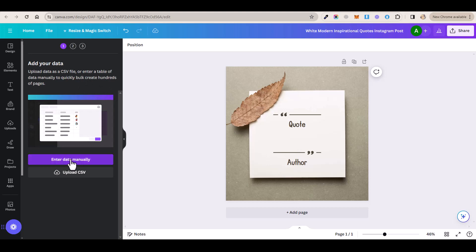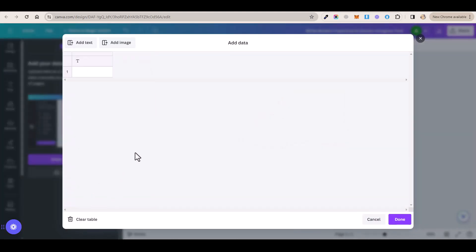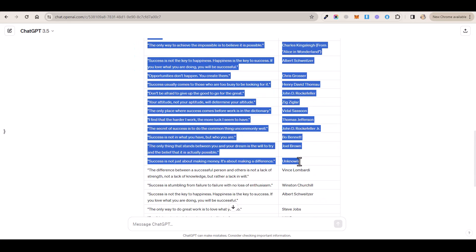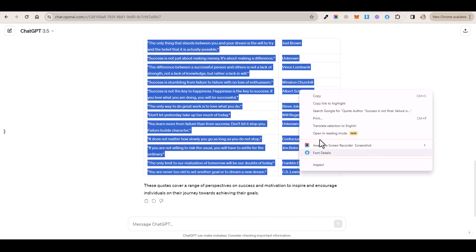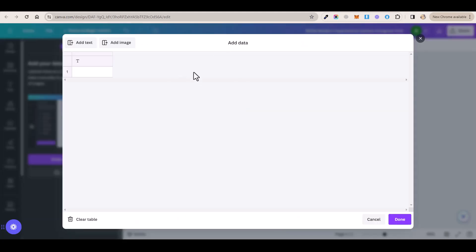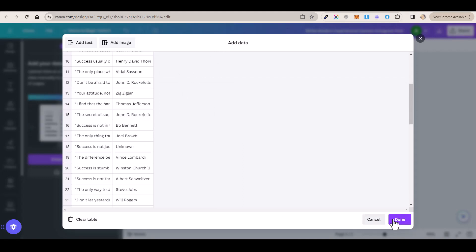So once you open this tool, you want to click on enter data manually and then this will pop up. Now you want to click on clear table and then you want to go back to ChatGPT and you want to copy all of these 50 quotes and you want to make sure that both of these words are selected and then go back to Canva, right click on this box and then click on paste and then click on done.